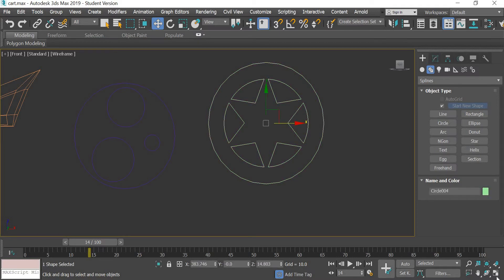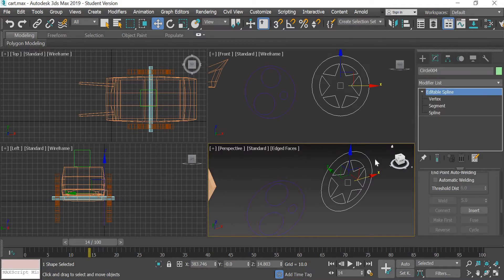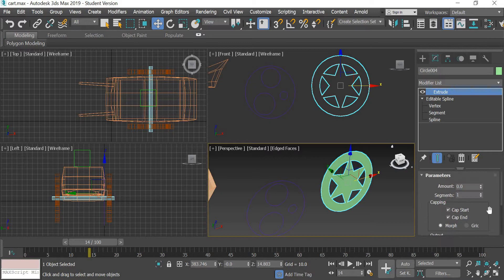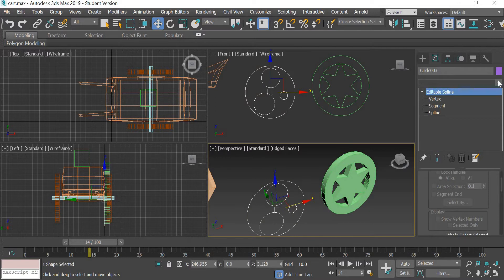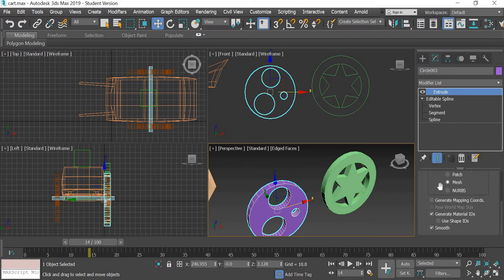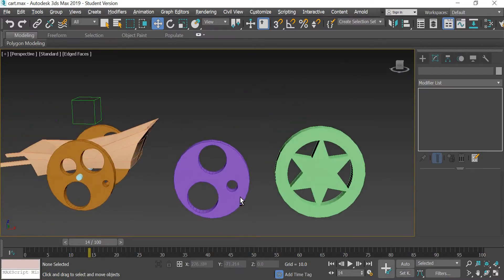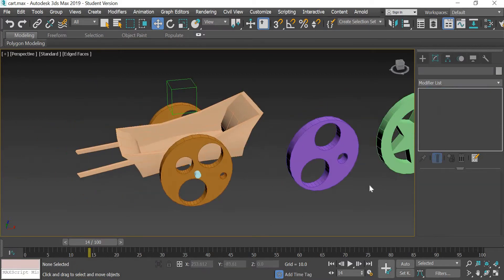This spline shape will be your wheel. All you need to do is add an extrude modifier and then decide the thickness of the wheel. The same process applies to the other wheel shape — you add an extrude modifier. That way you are able to create the wheels.